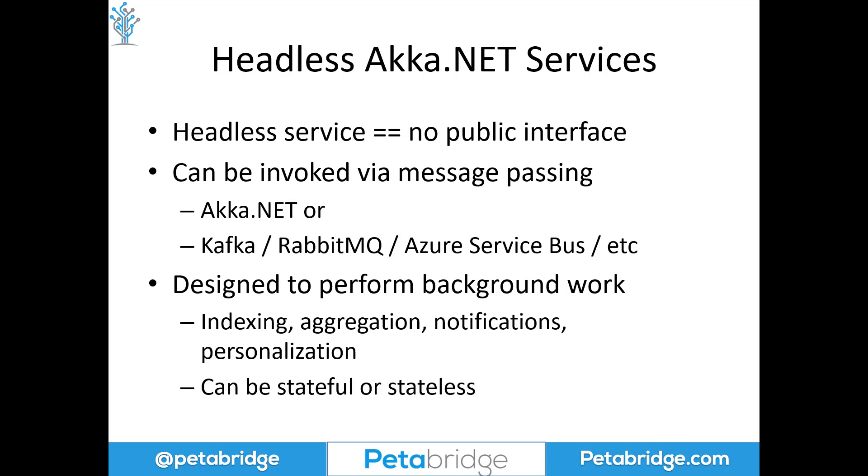Headless services can be stateful. For instance, aggregation and indexing are good examples of stateful applications that might be built as a headless service. Or it could be a stateless service. For instance, maybe your Akka.NET headless service is responsible for sending push notifications or emails. That'd be an example of a stateless headless service.